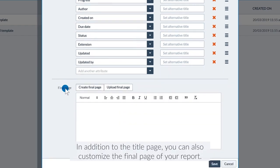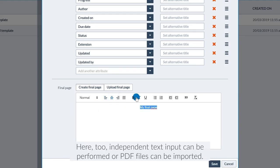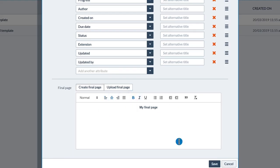In addition to the title page, you can also customize the summary page of your report. Here too, independent text input can be performed or PDF files can be imported.